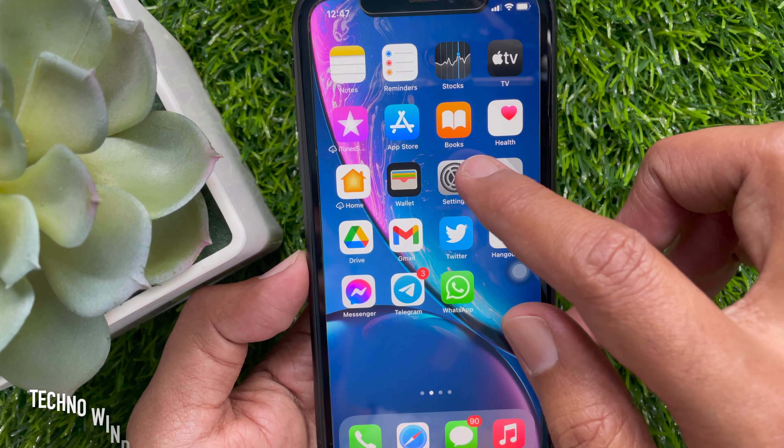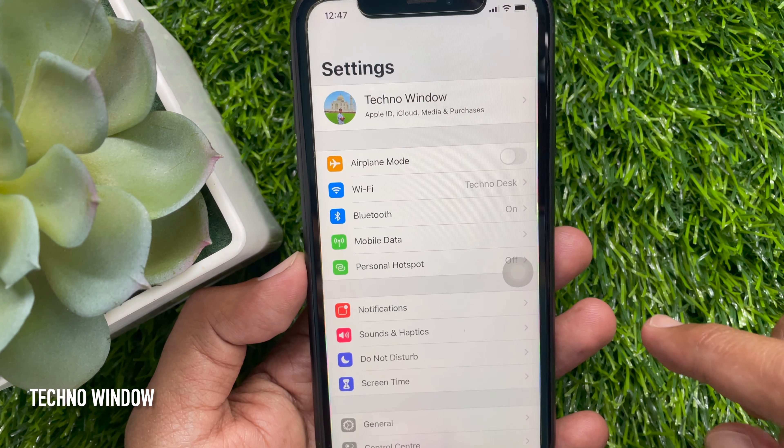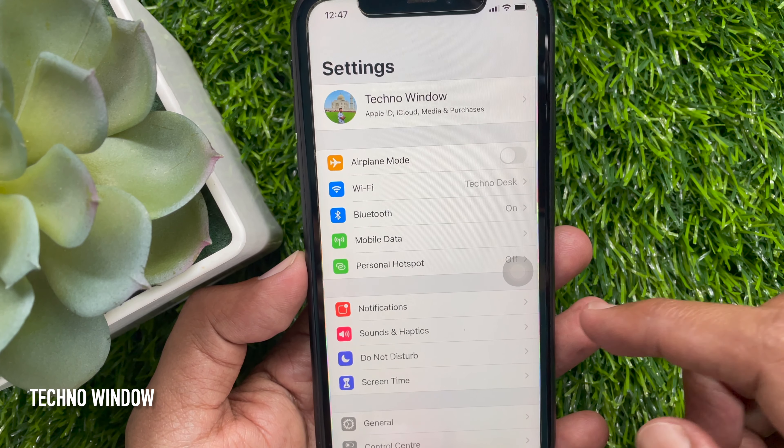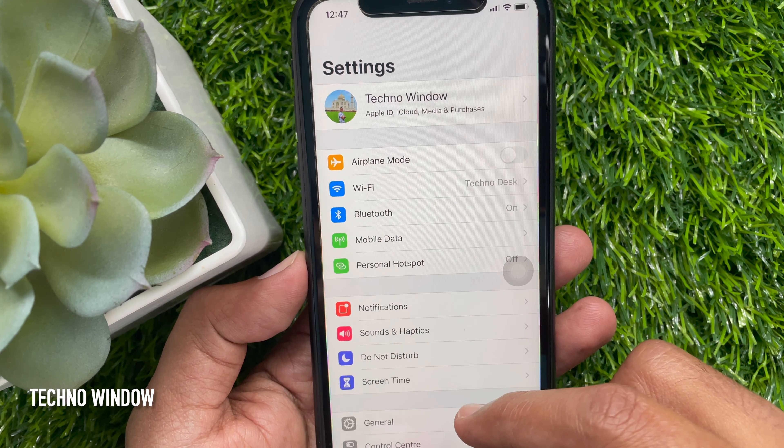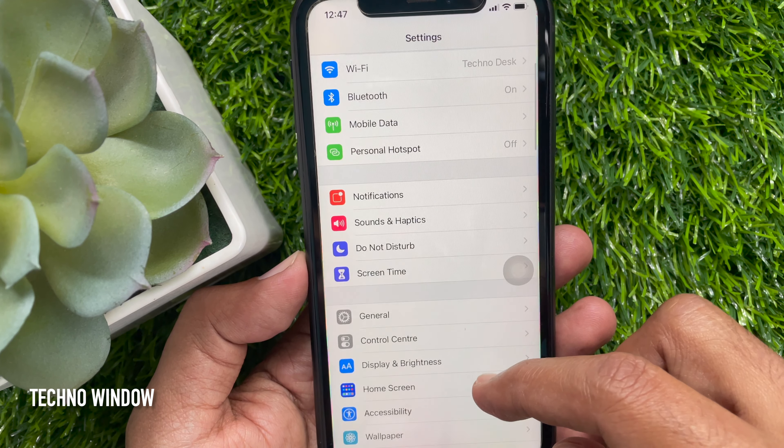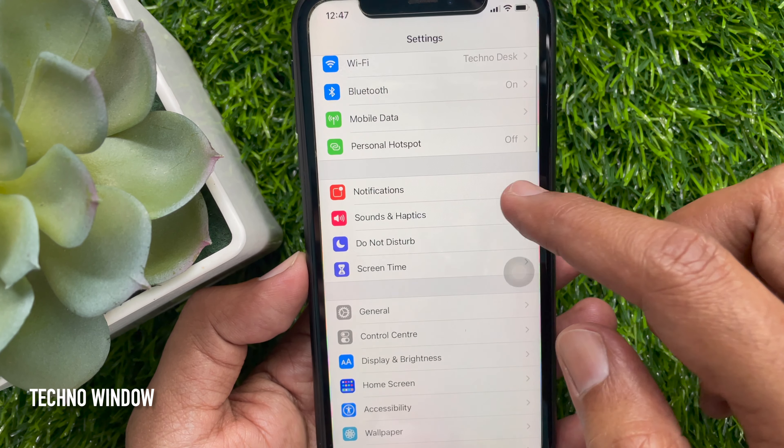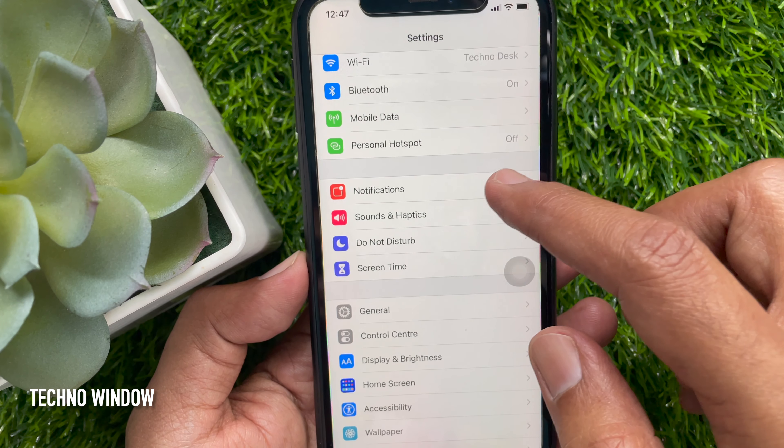First, open the Settings app. Scroll down a little bit, then tap Notifications.